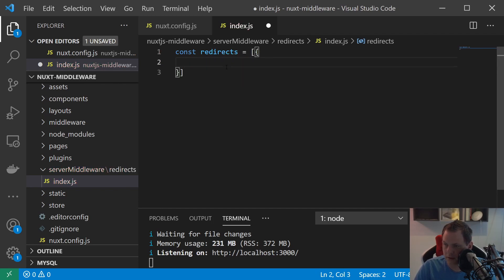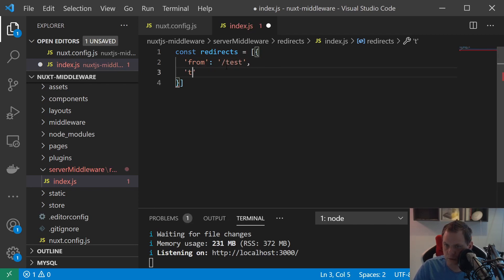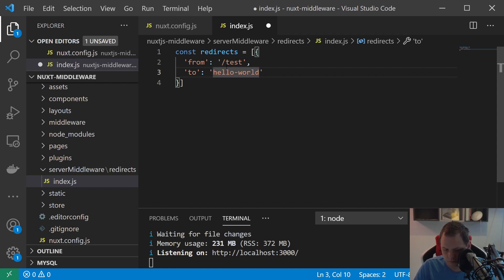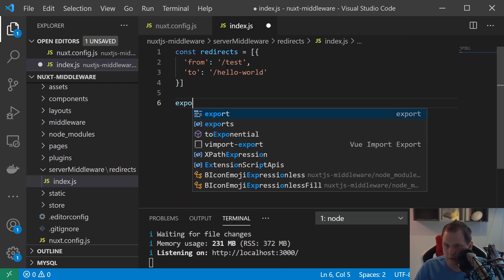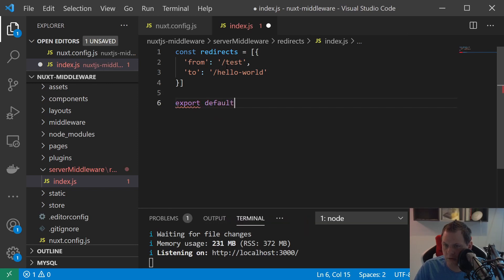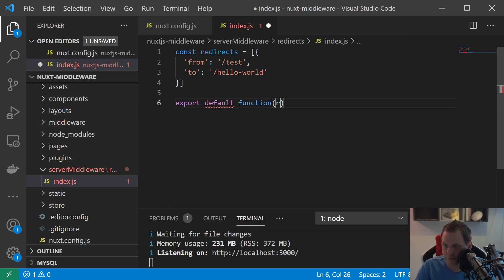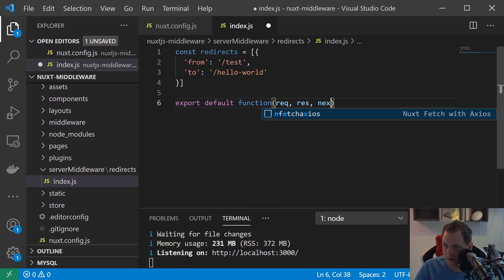Inside here we say from test to hello world. That's the case we have now. So let's export default and call this function and we need the next here.